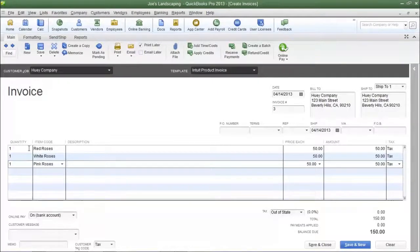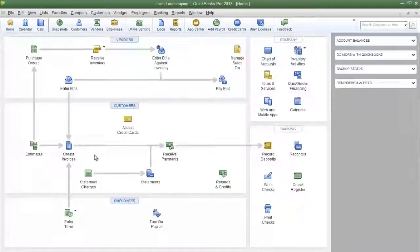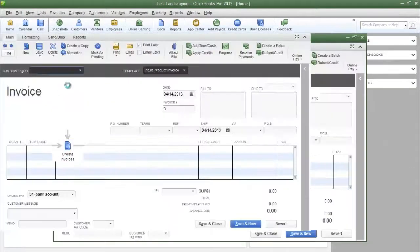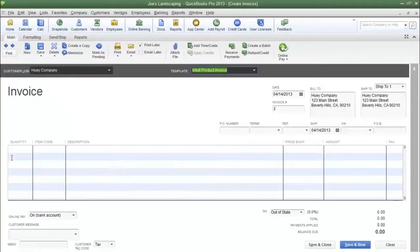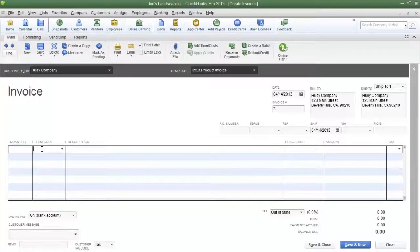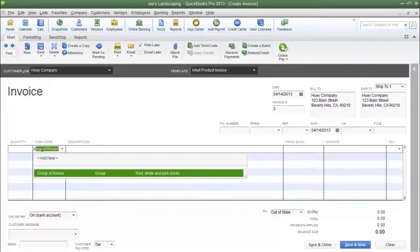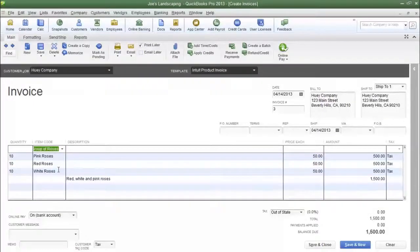To show you how a group item works, I'm going to close this invoice, open another invoice, type in the name of our fictional customer, and in the item code column type in the name of my group item, which is 'group of roses', press enter, and now you see all of the items that I added to the group have been listed individually.